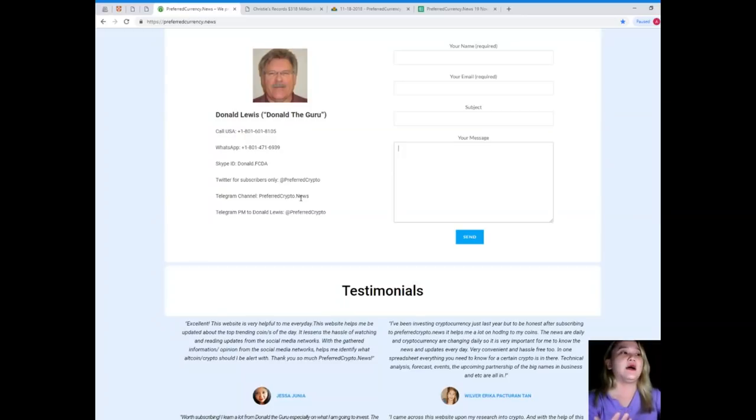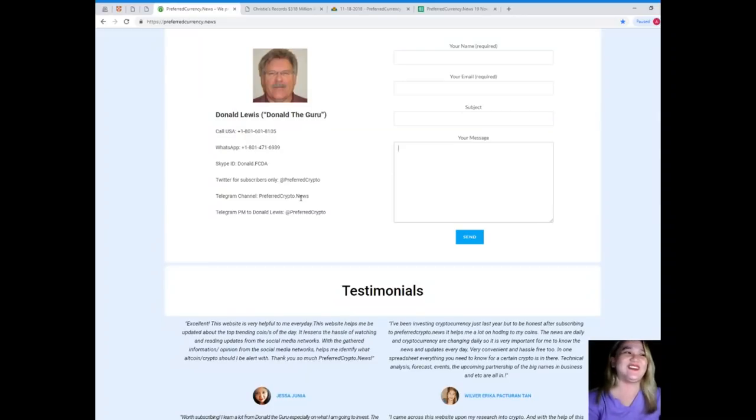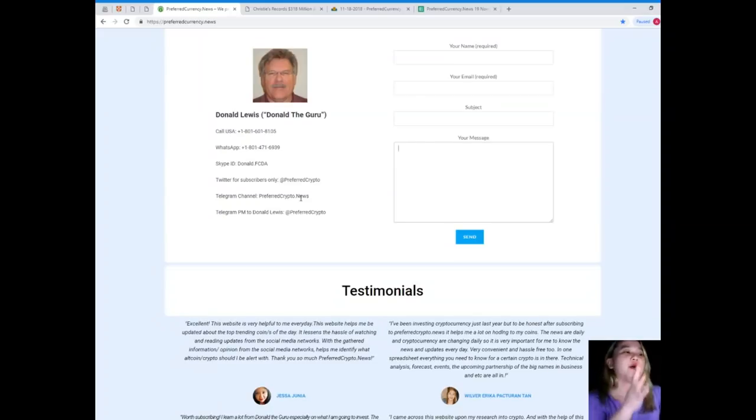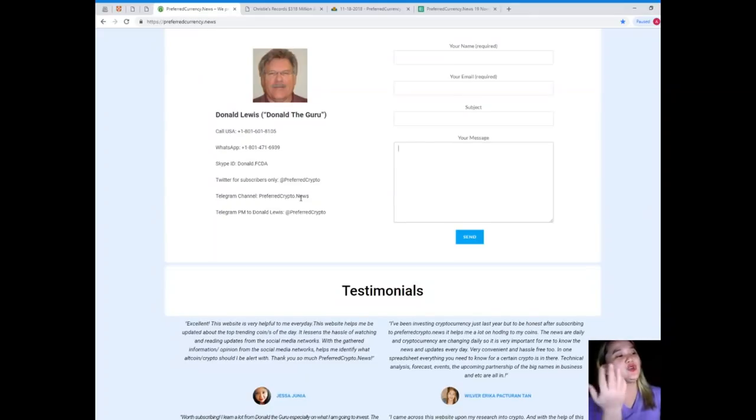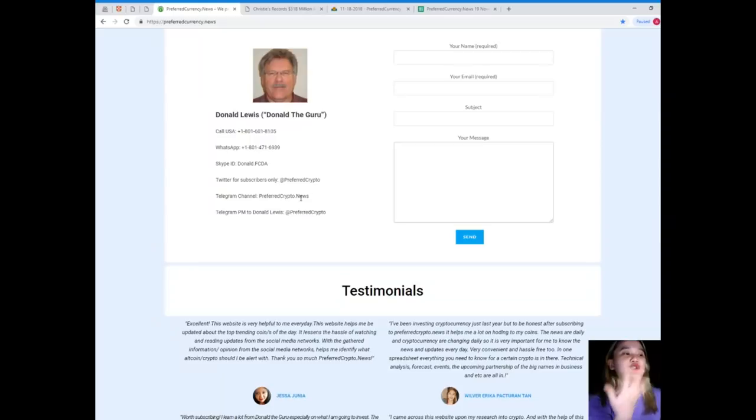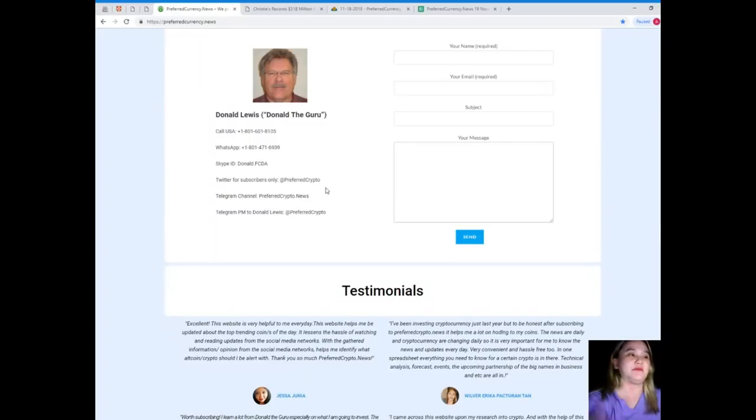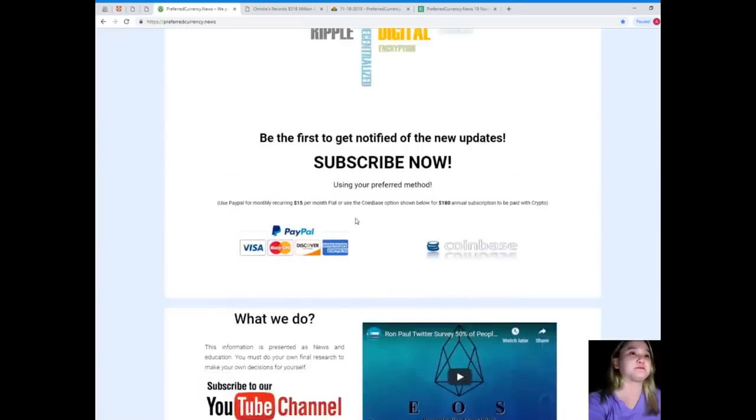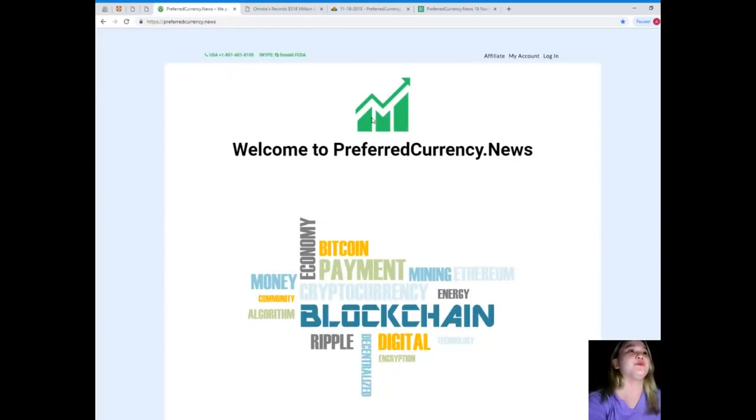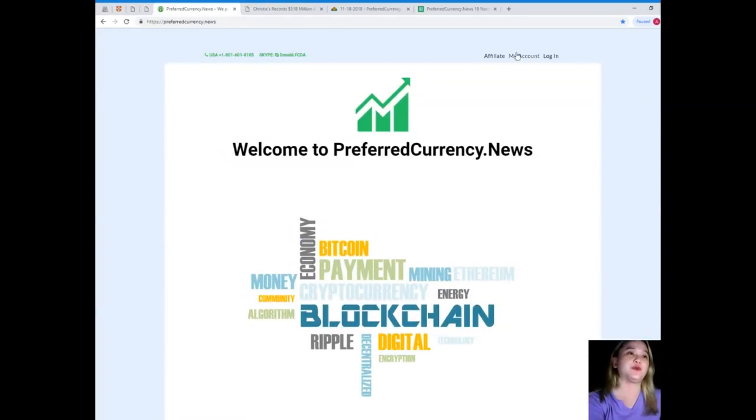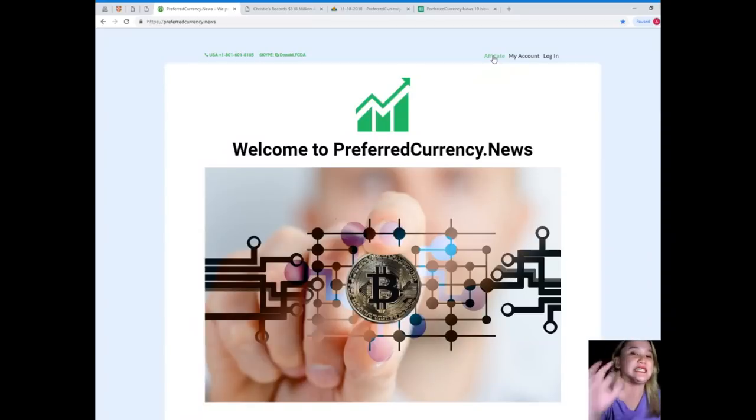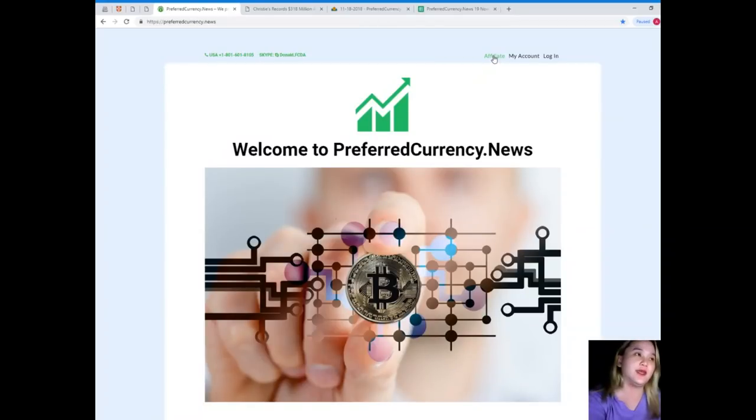And you can talk to us directly in our channel. You can also send a private message to Donald Lewis at Preferred Crypto on Telegram. So, guys, if you will become one of our subscribers, you can also become one of our affiliate. Just click this link right here, and it will take you to the page where it says how to become one.